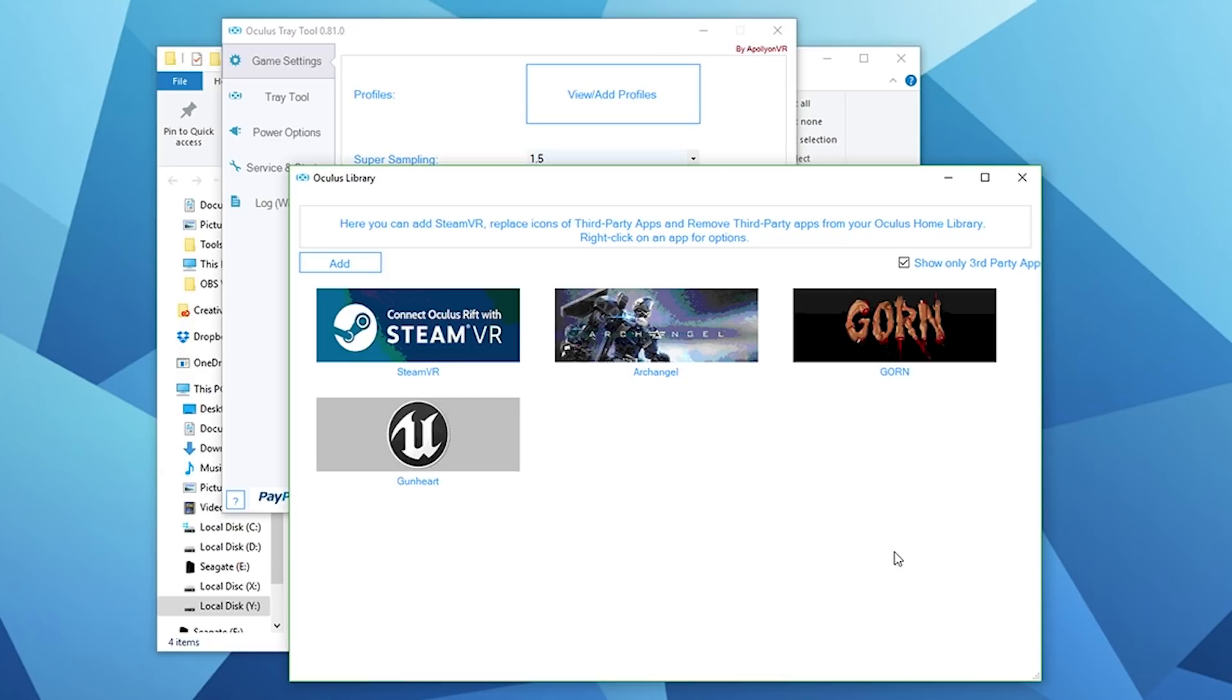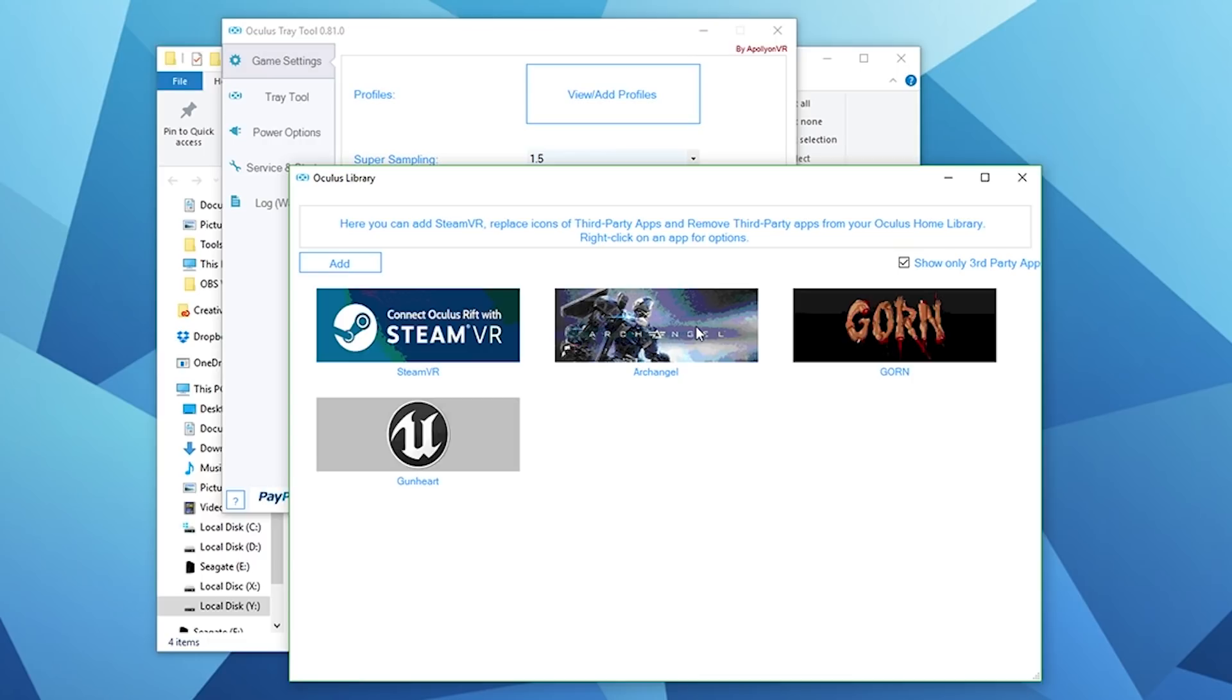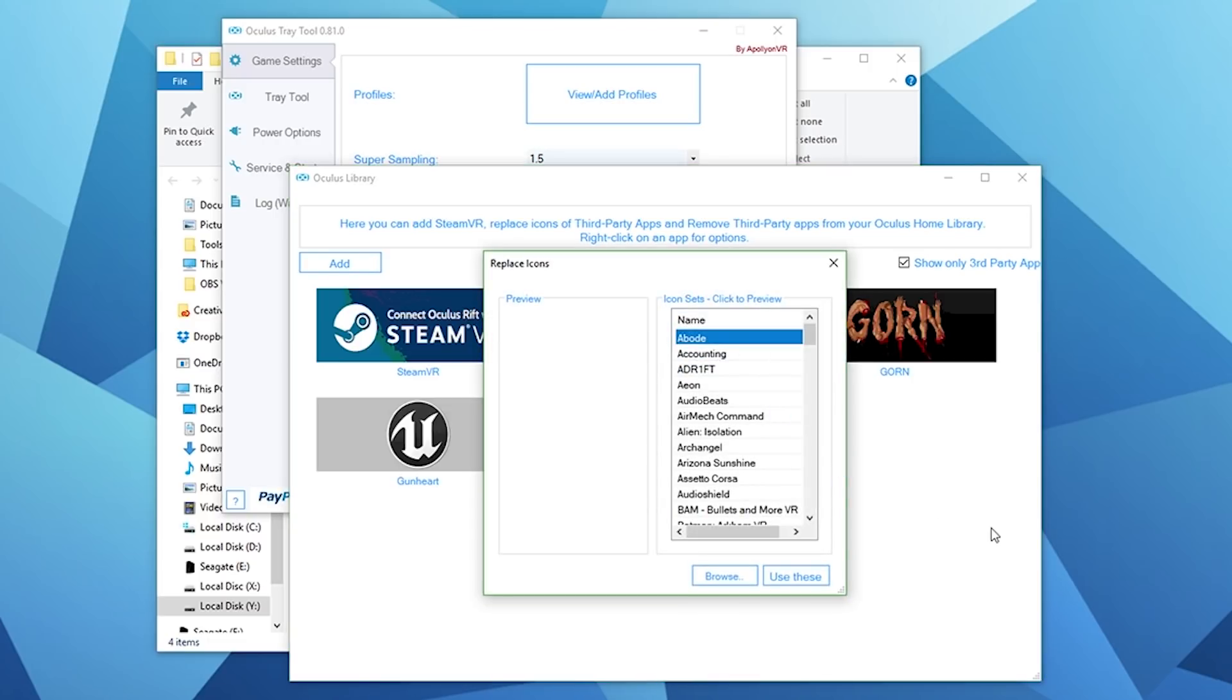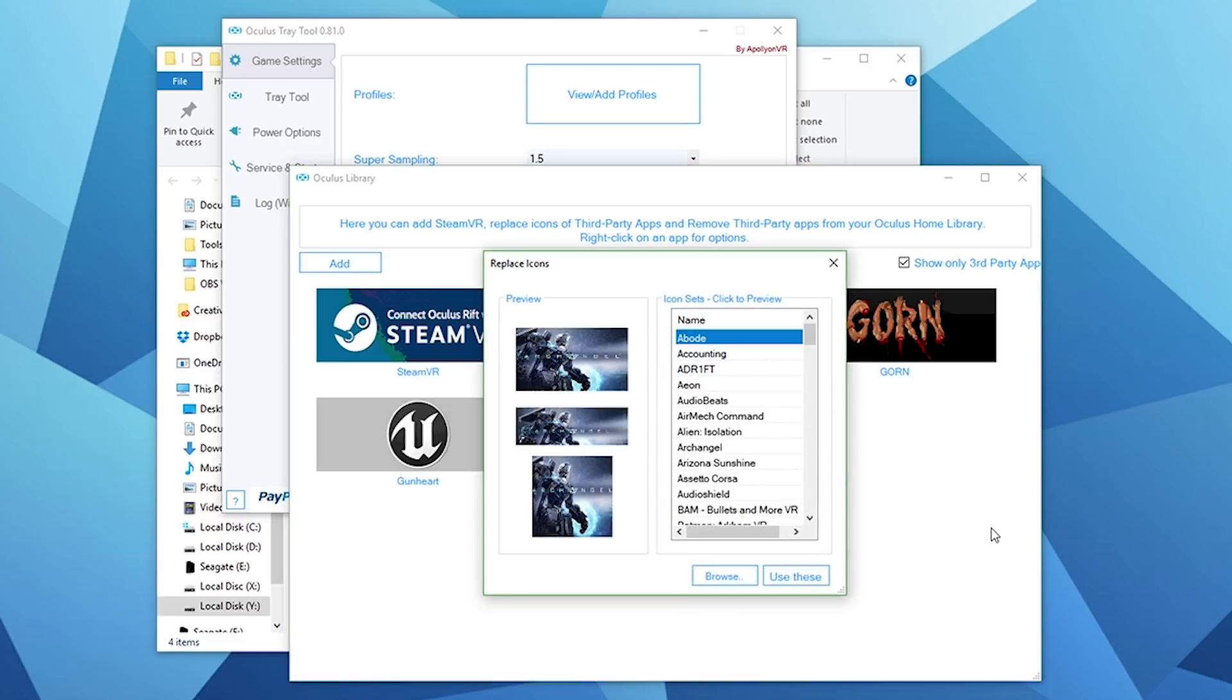Okay guys, so we're back and now I'm just going to show you how to set custom artwork for your third-party applications. This is Archangel, this is the Steam version of the game. When you fire up Oculus Home, you'll see that the icons for these games just don't look right within the Oculus Home environment. So we want to change that and make the icon look a lot nicer. To do that, all you need to do is right-click and replace icons. They'll automatically search for the icons if they're available.